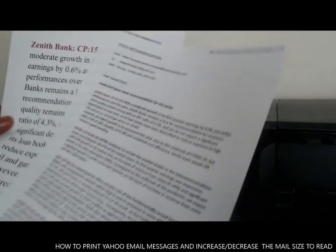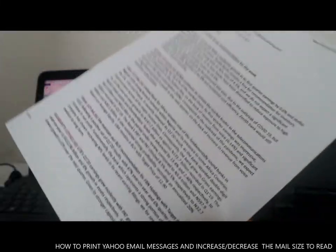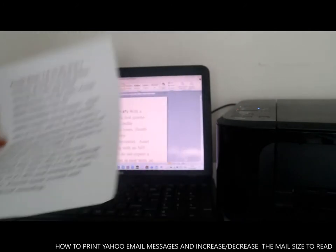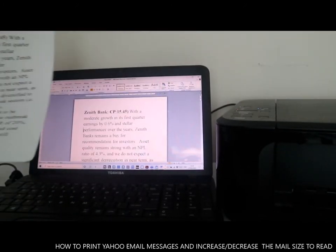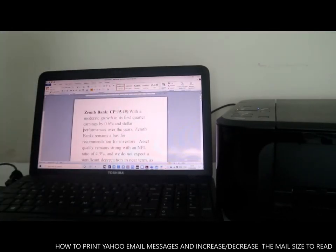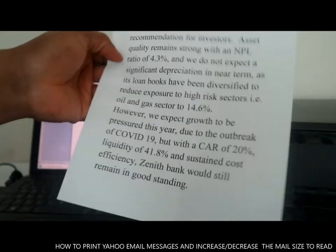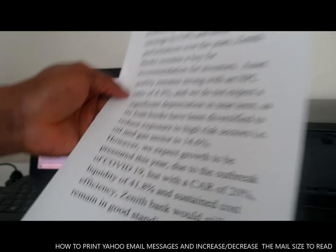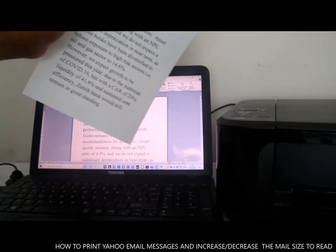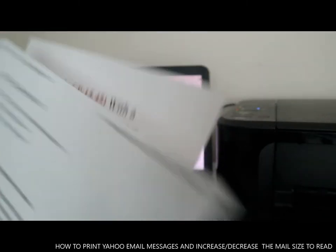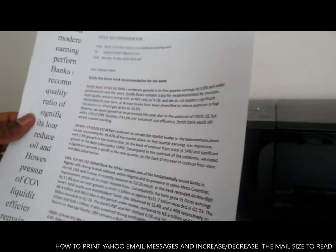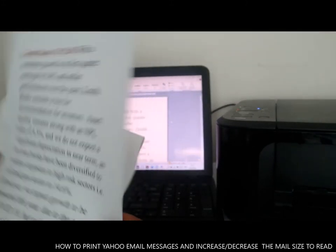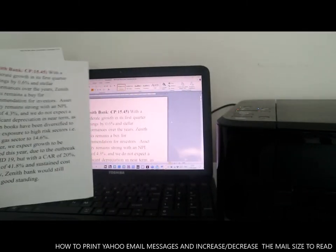If you're happy with what I've shown you, please consider subscribing. This one was printed straight from the email address, and this is the one where I copied everything from the email, pasted it into Microsoft Word, highlighted everything, and adjusted the size and font to make it bigger and easier to read. That's how to print from your Yahoo email address and change the size. Thank you very much, and God bless you.